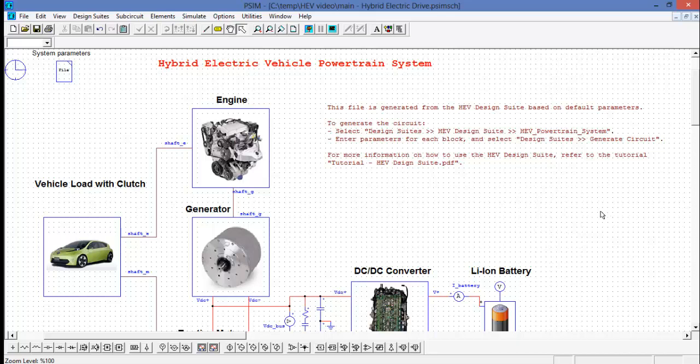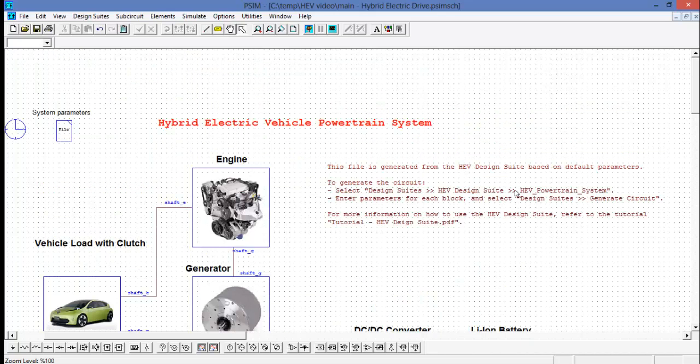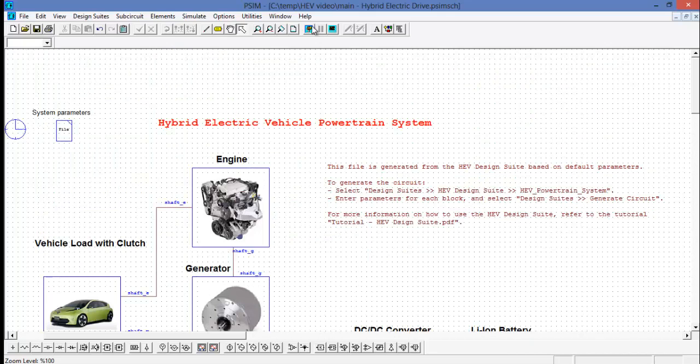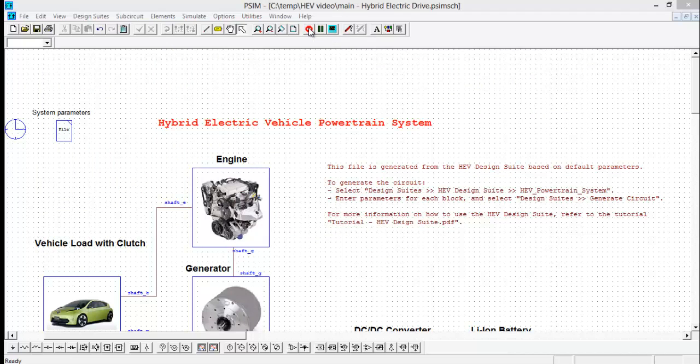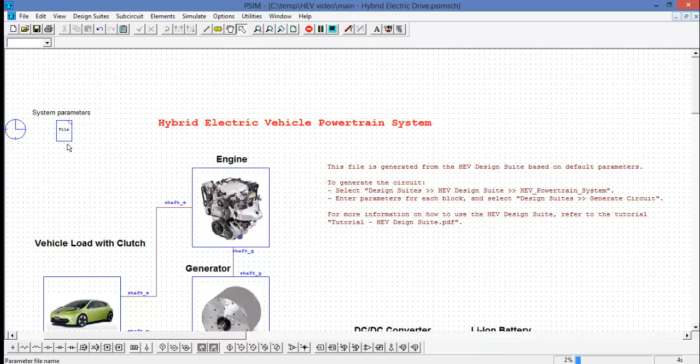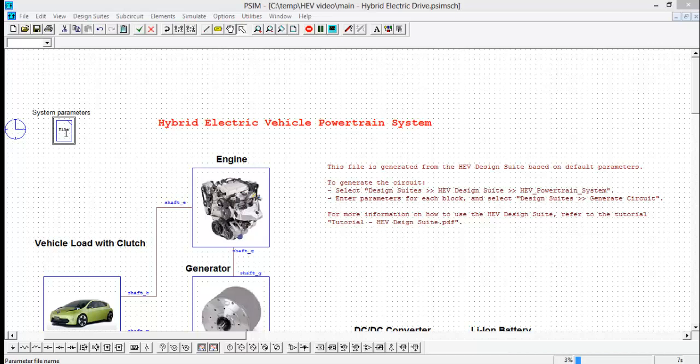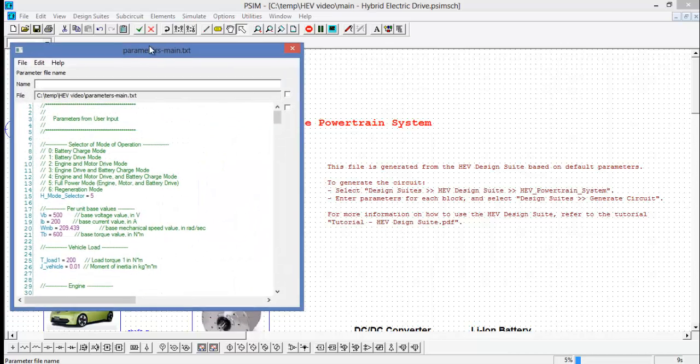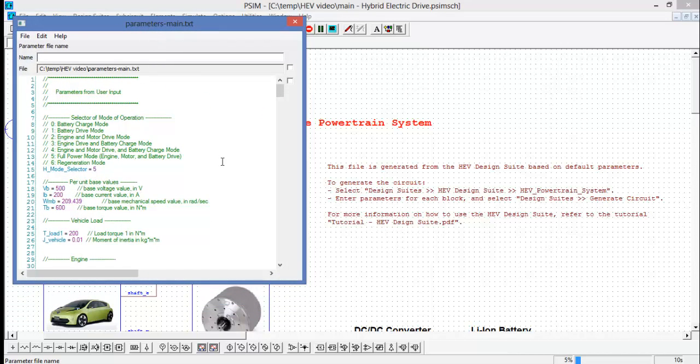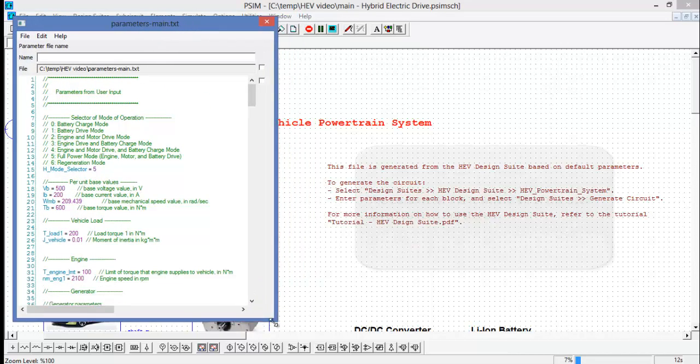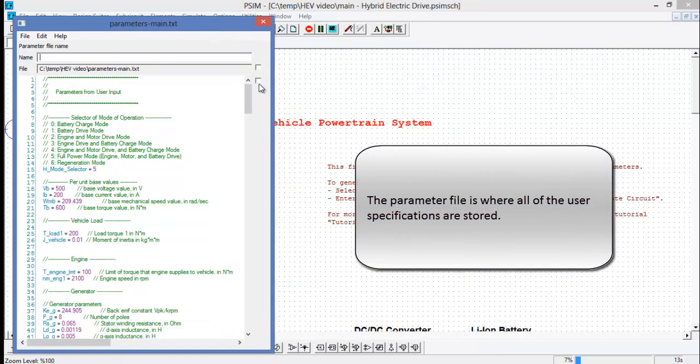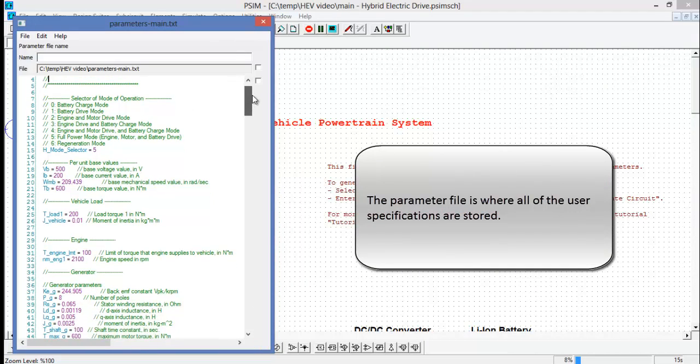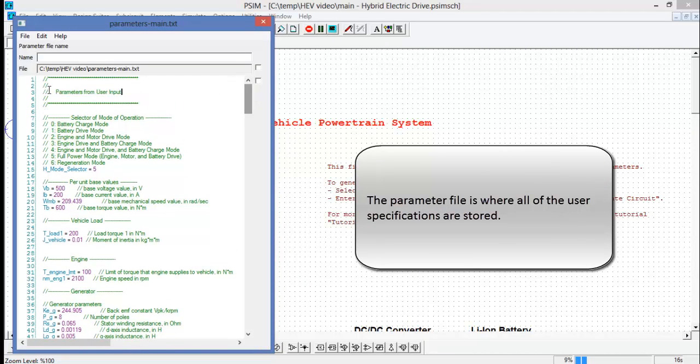This is now a PSIM schematic that we can simulate. I'll start the simulation now, and we can go over the other aspects of the circuit. The first thing to look at is the parameter file.